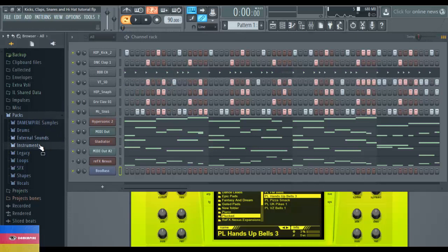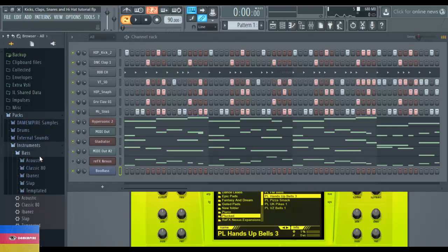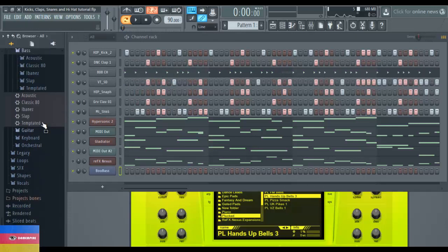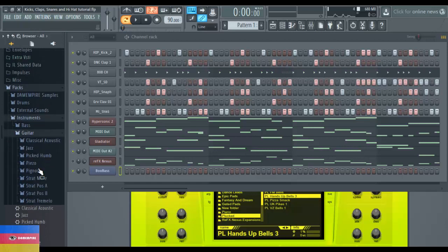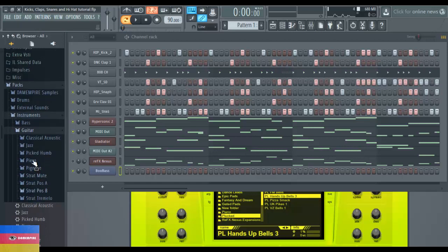There are some other basses in FL Studio. For example, you can look into instrument bass - there are different types of bass. You've got acoustic bass, classic 80s, so many different ones right there. You've also got guitar bass options as well.